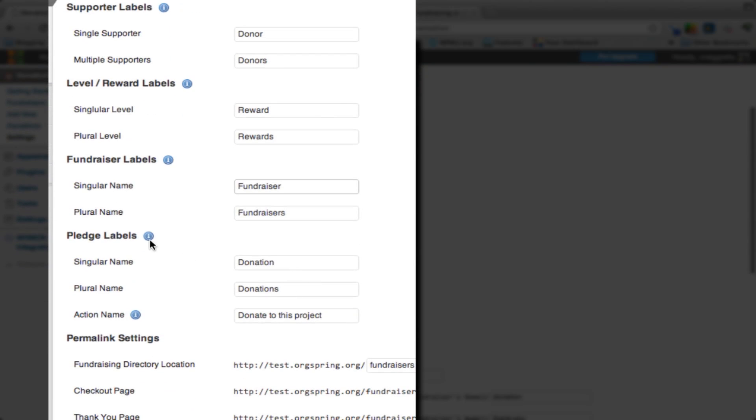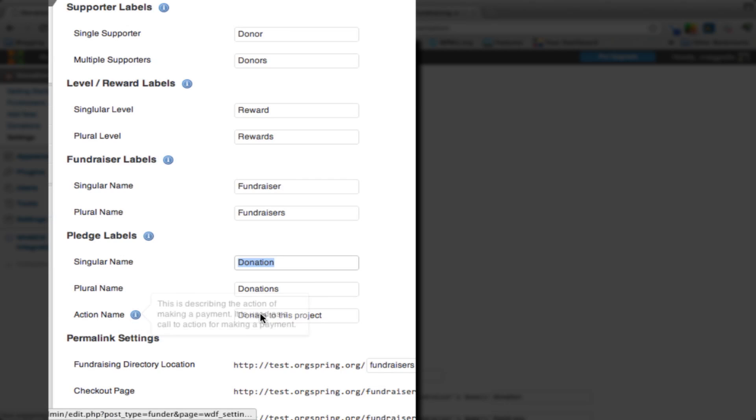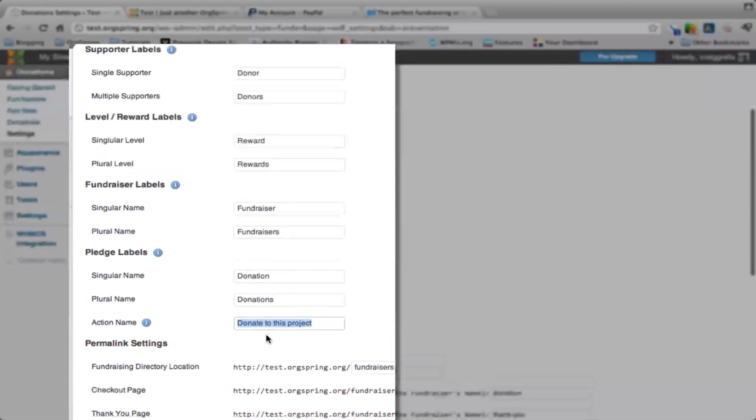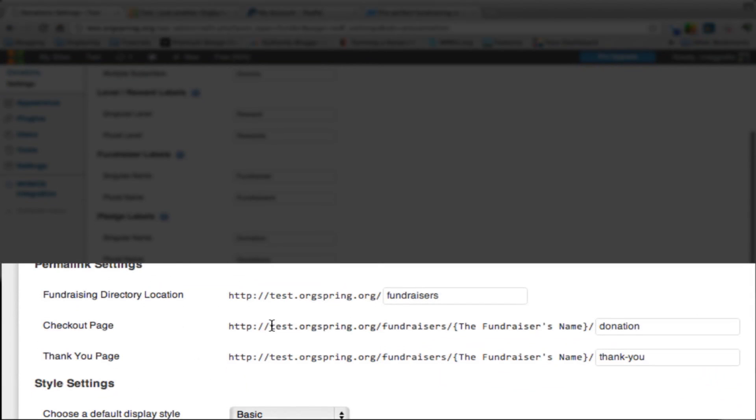For Pledges, we don't actually have people pledging money for this particular organization that we're doing in this example. We're calling them Donations. So we're going to change this from Pledge and Pledges to Donation and Donations. The action name is Donate to this Project, and that will be part of the Ask in the plugin when it's time to put money there.